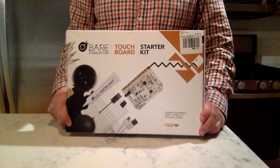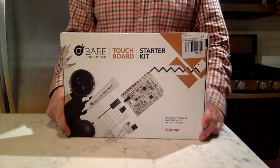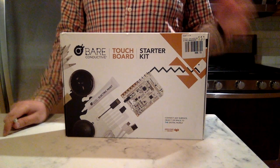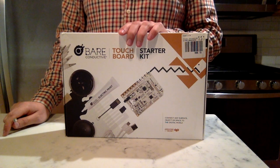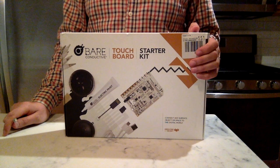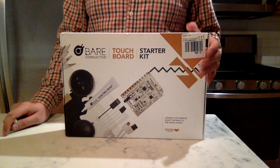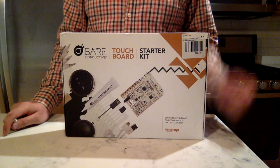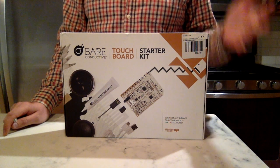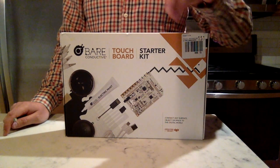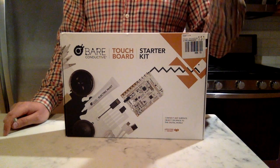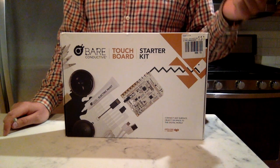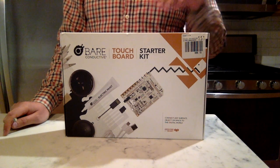So if you don't know, Bare Conductive is a company out of the UK, I believe. They make a special type of paint that is a conductive paint that you can use to build fun circuits, fun touch projects, where you're touching objects that this paint is painted on and it's completing circuits or you're measuring things like capacitance or capacity.